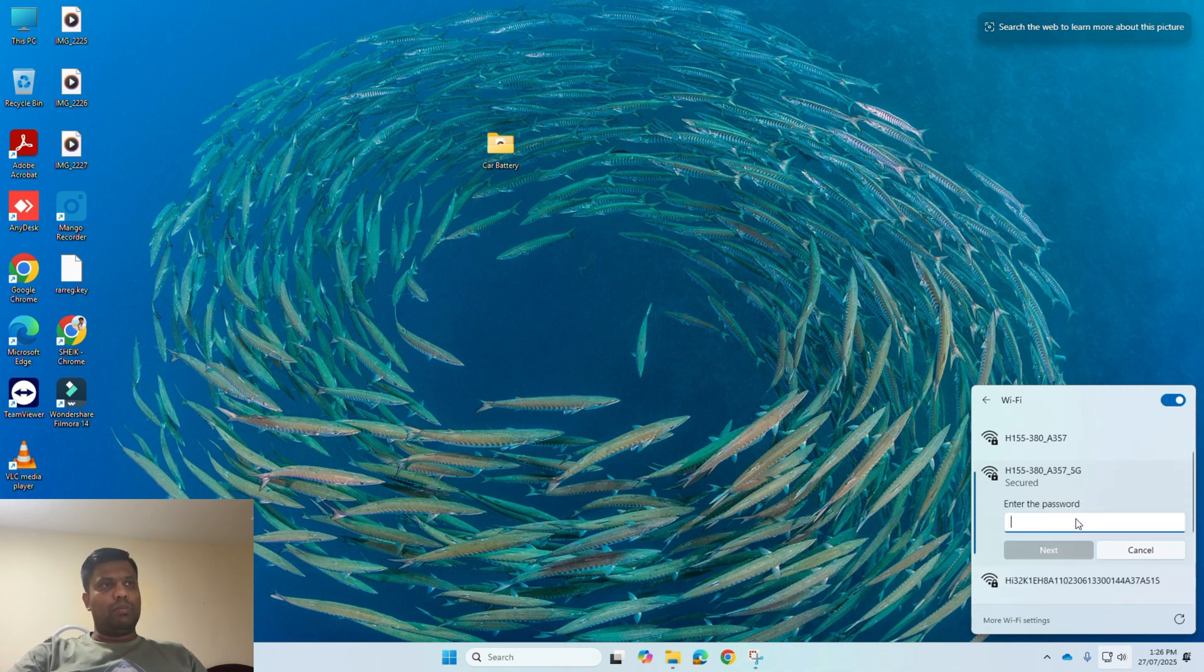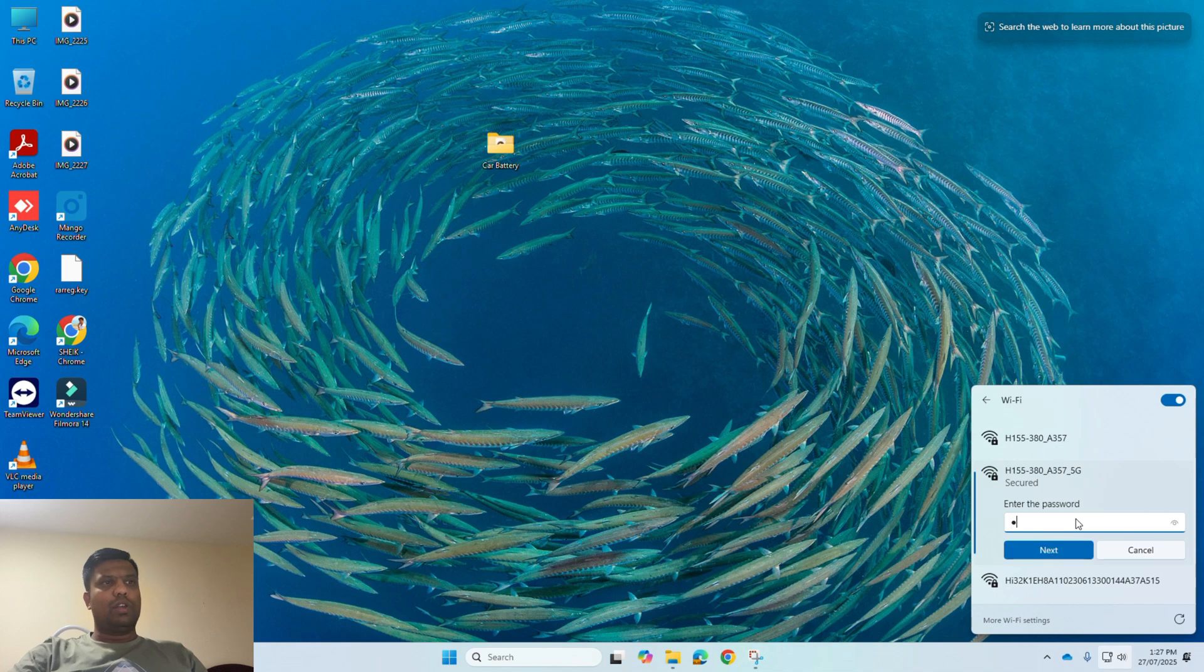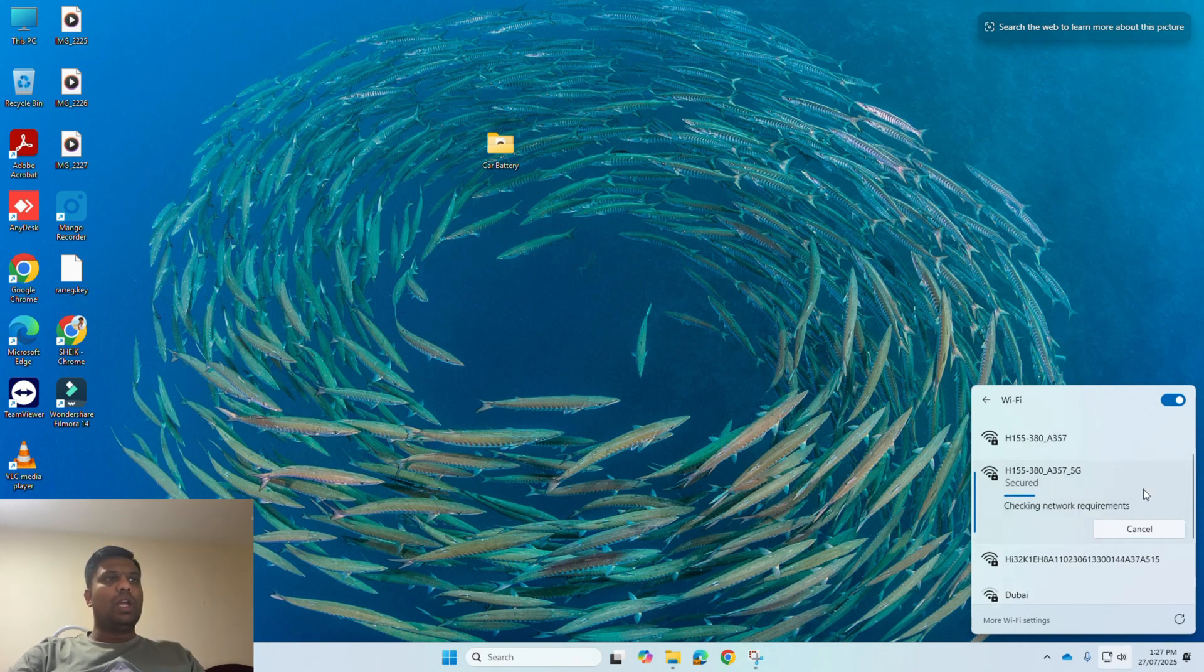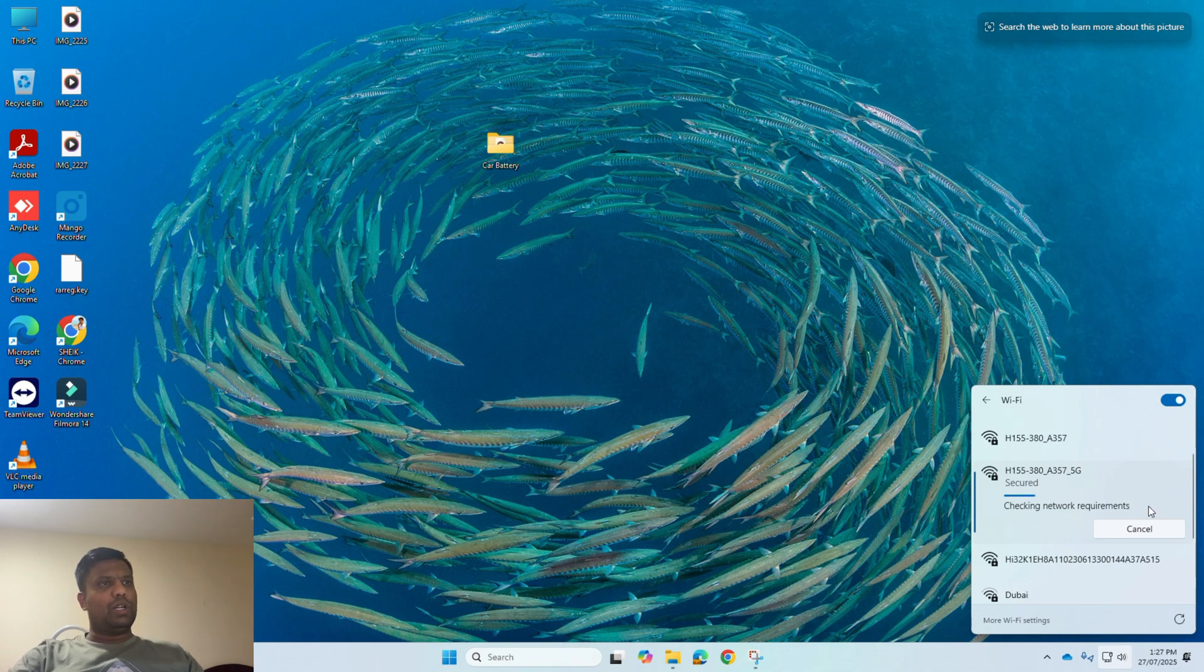I am connecting to the default Wi-Fi which has been given here in the bottom of the device. In my case, it's H155380A3755G. I am entering the default password as given in the bottom of the device to connect to this Wi-Fi network first.